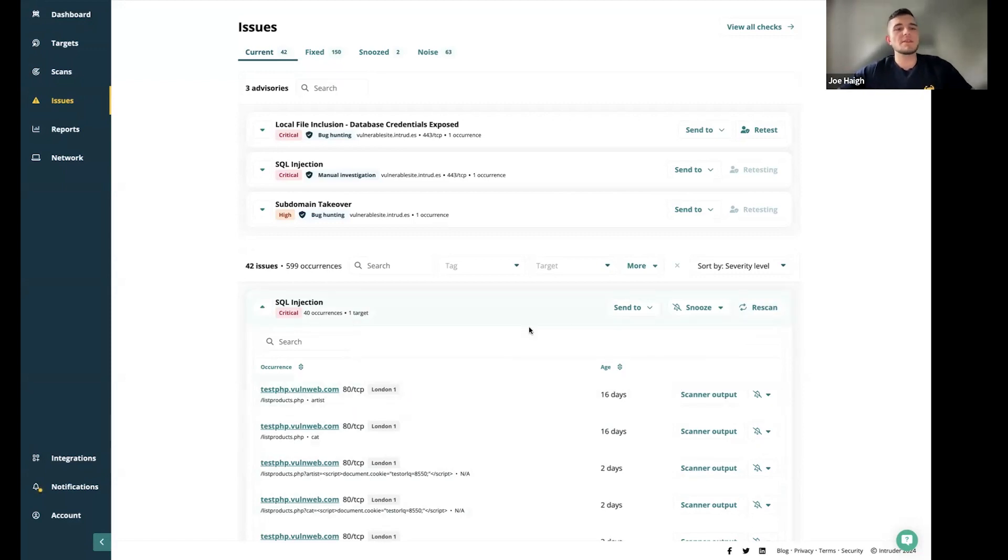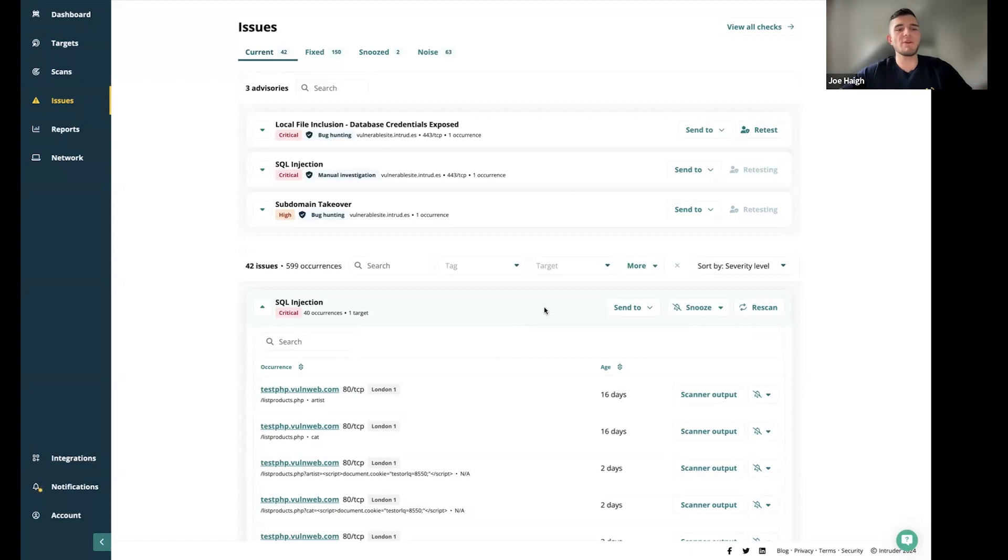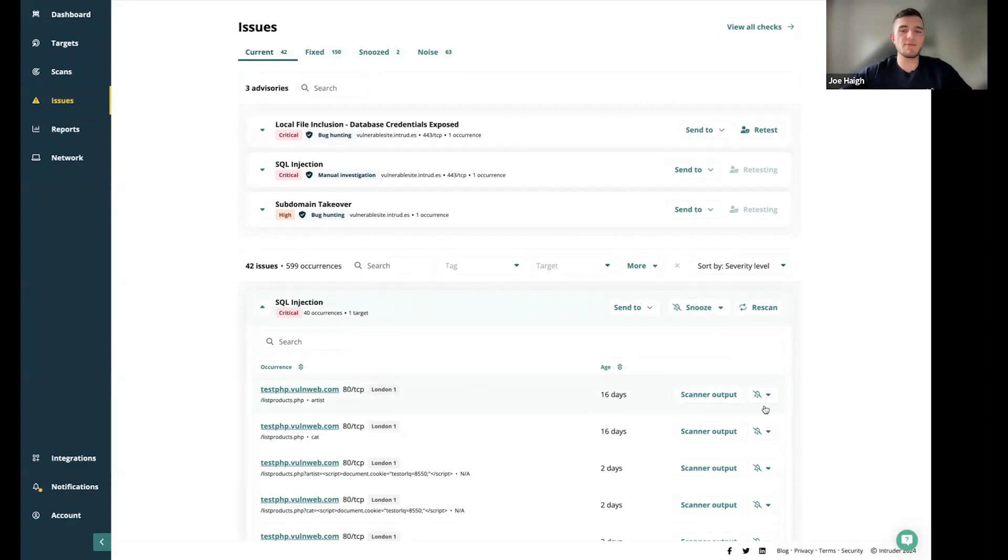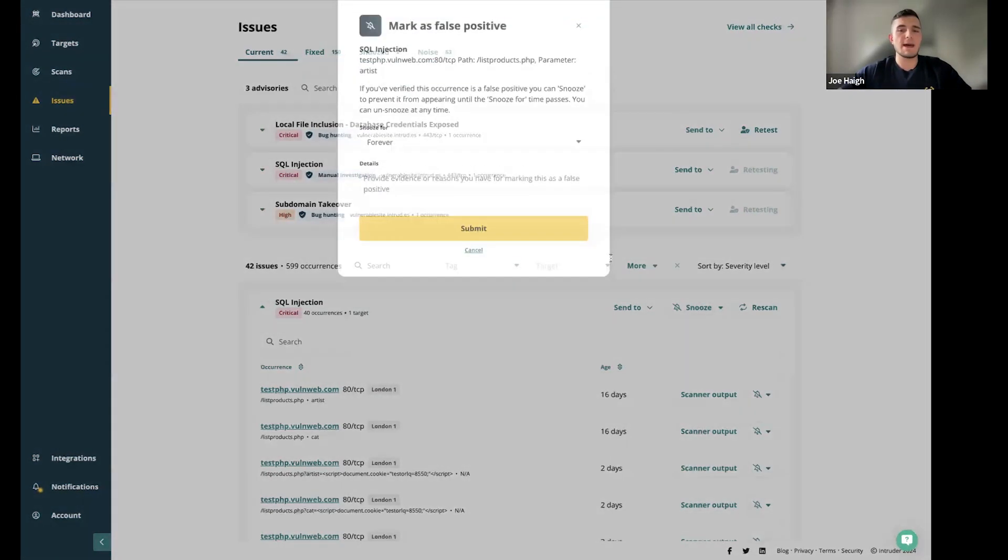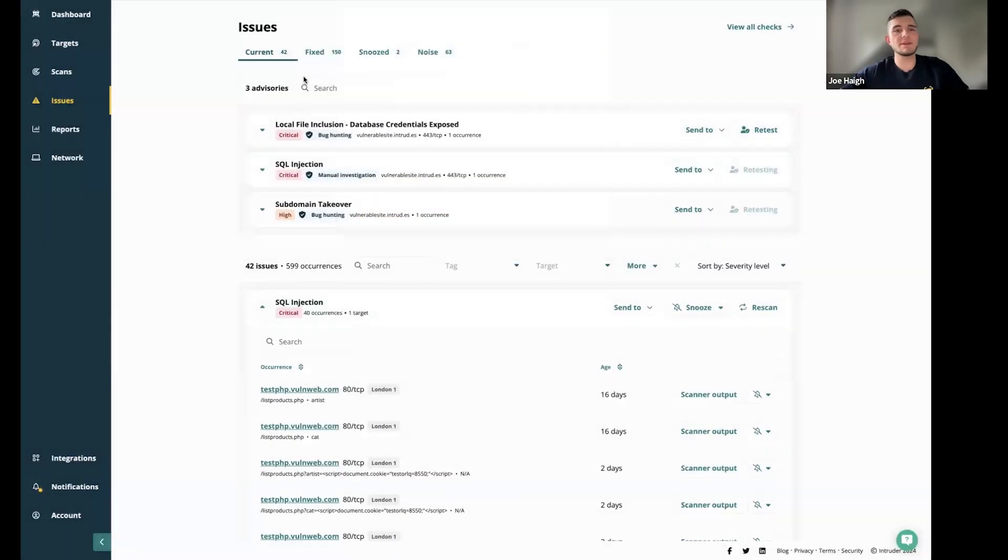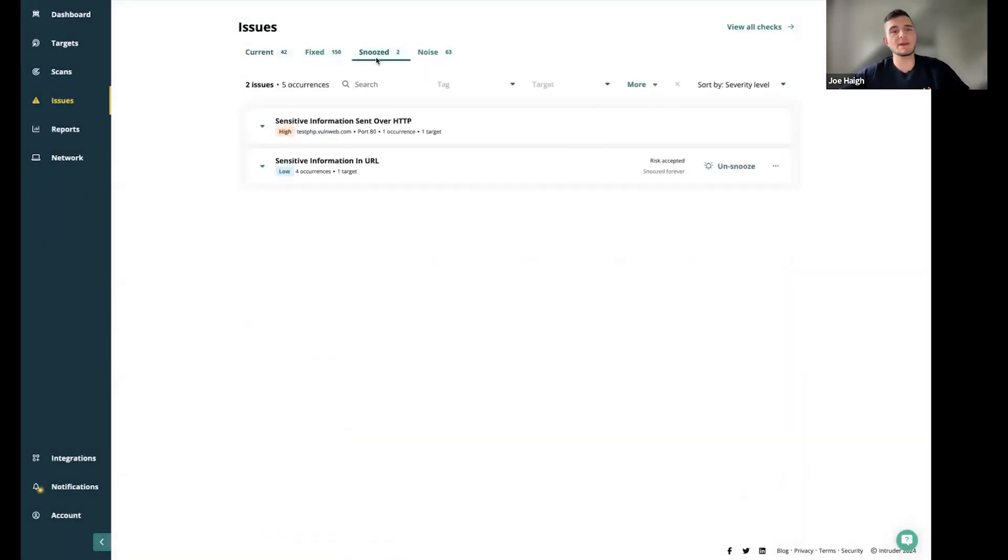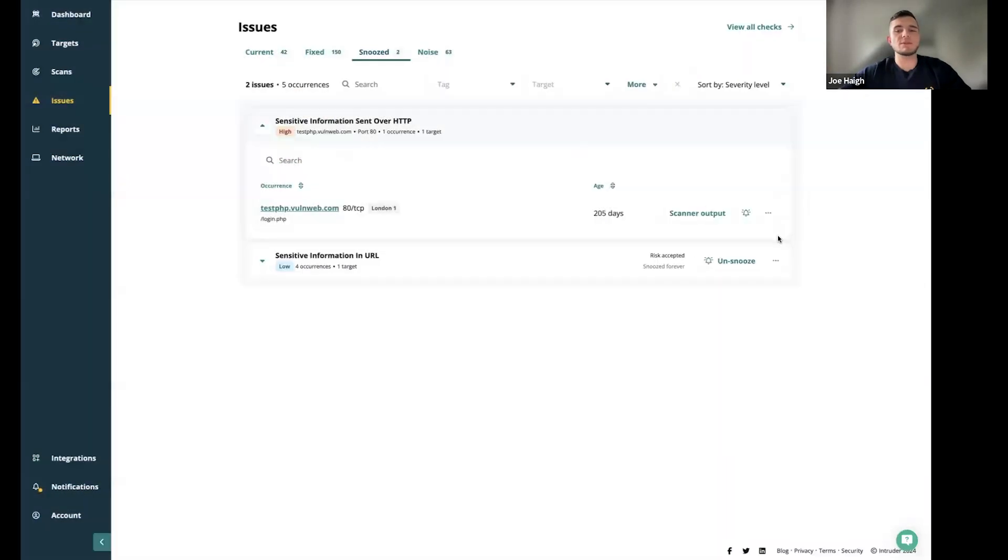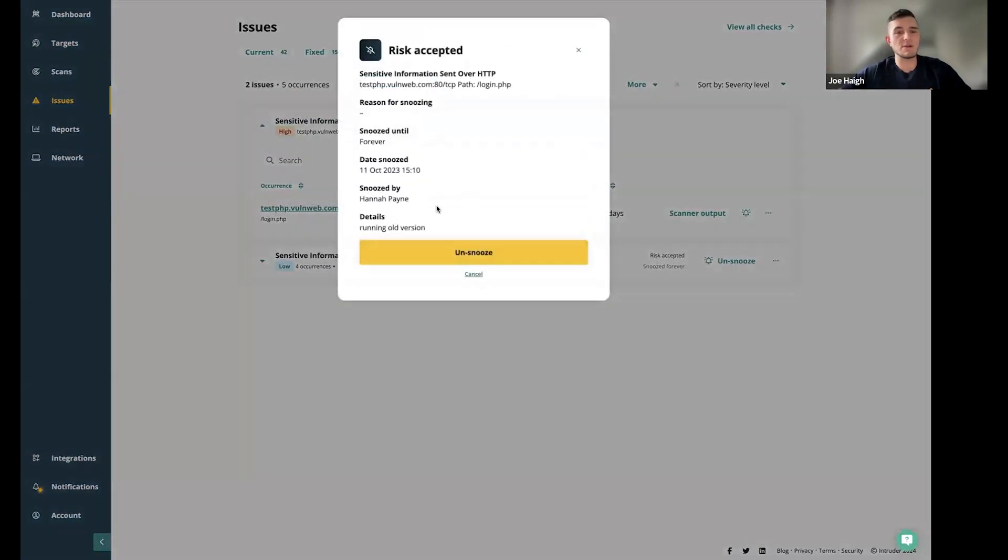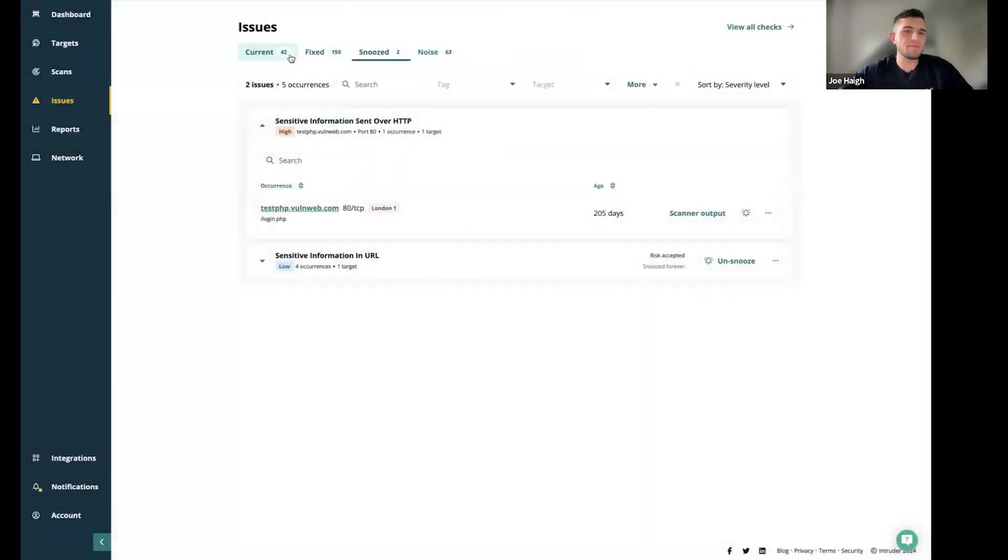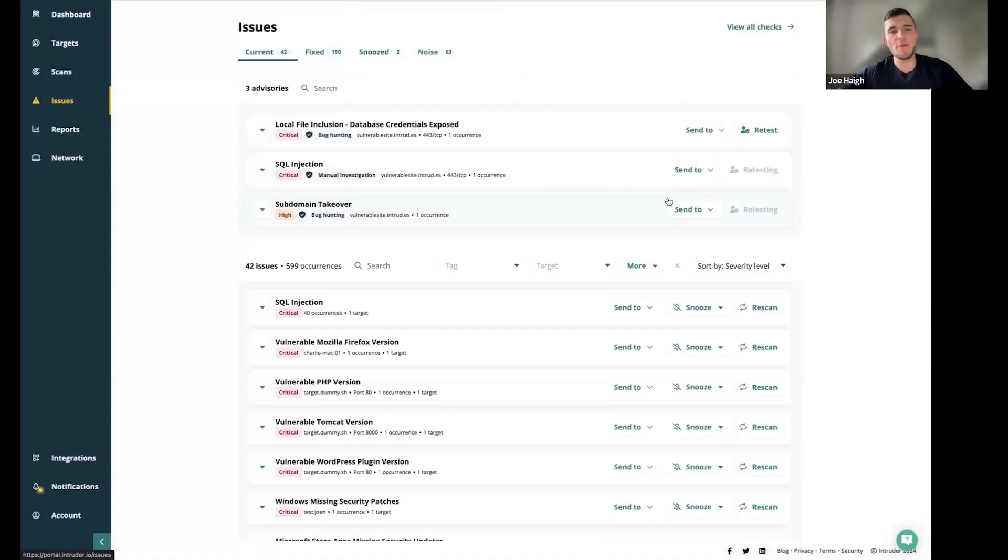Perhaps if it's something that has been found and you're aware of it, and it might be needed and you need to snooze the issue because you know that's something that you're aware of, you do have the option to do that here. You've got the snooze occurrence or snooze issue buttons here. If I hit the snooze occurrence here, I can choose from the three reasons and then provide some further details for my team to know about. Once that's been done, it's going to move across to that snooze tab here. You can view the details. For example, this is running an old version and we know about that on that page.